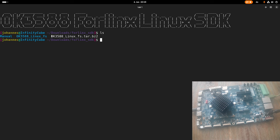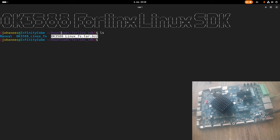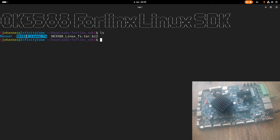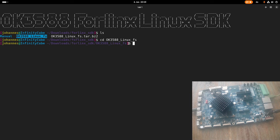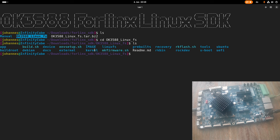So in here, we have everything we need to build a Linux image for the OK3588 board. After decompressing and unpacking the tar archive, we will get this OK3588 Linux rootFS folder. So let's take a brief look at it. In here, you have a bunch of folders.